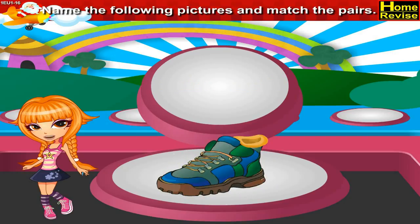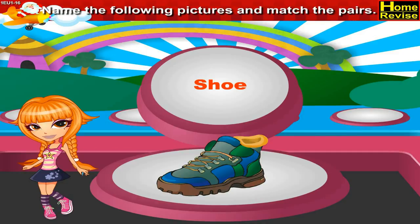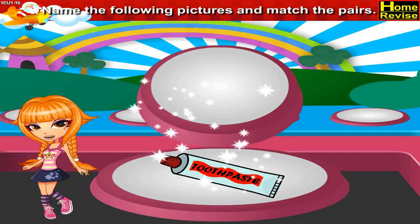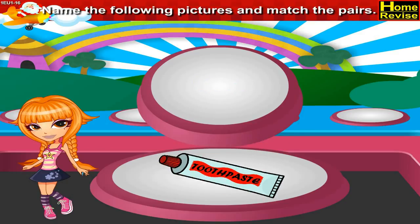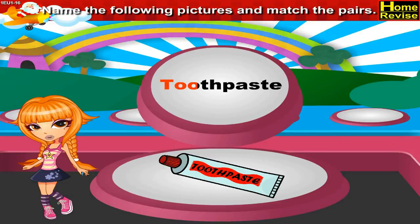This is a shoe. S-H-O-E. Shoe. This is a toothpaste. T-O-O-T-H-P-A-S-T-E. Toothpaste.